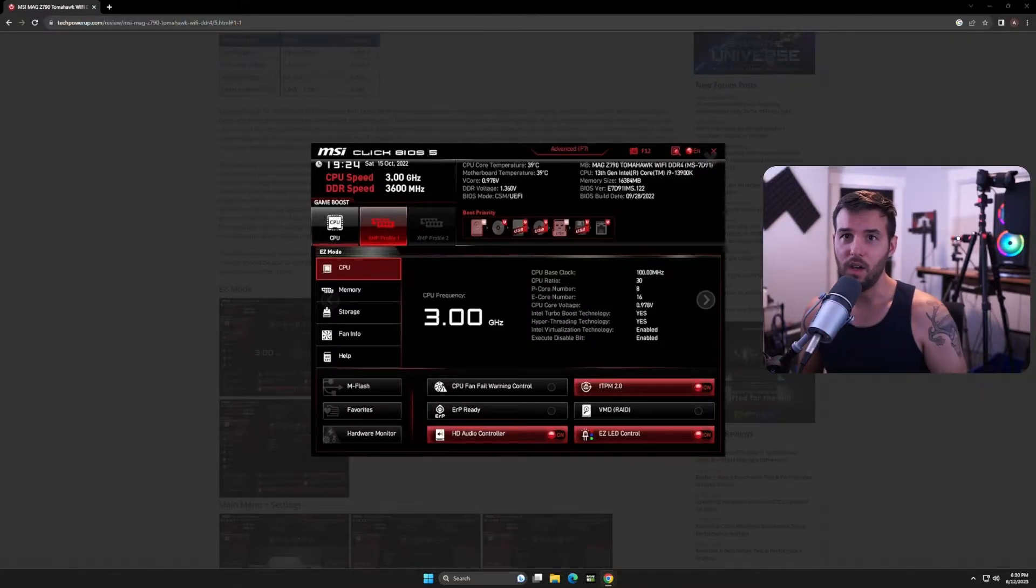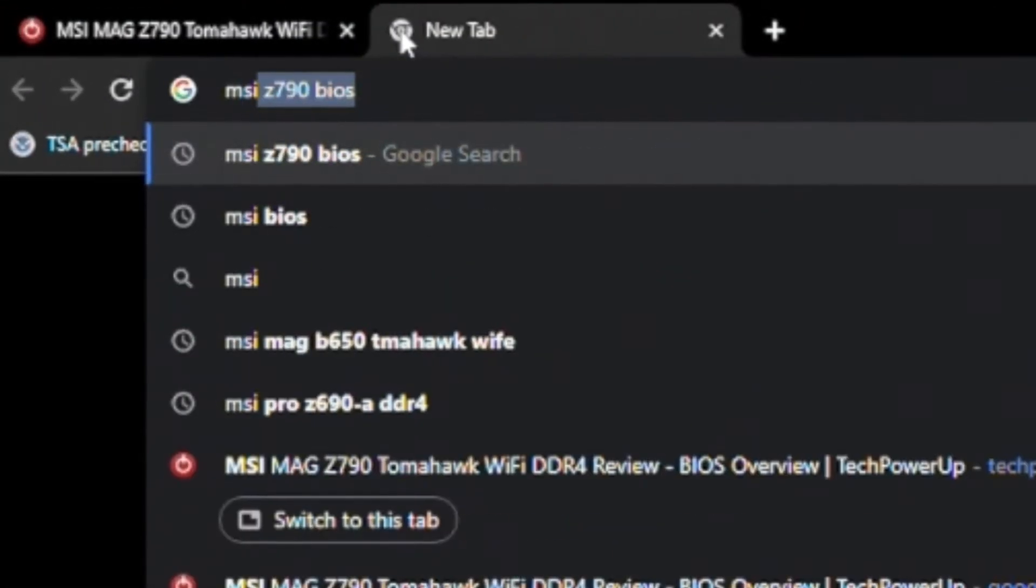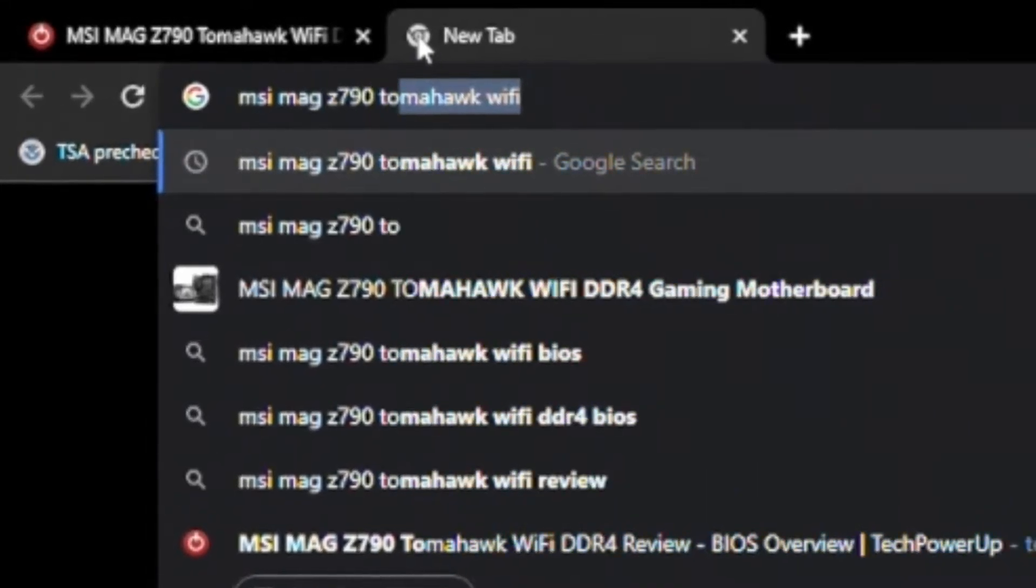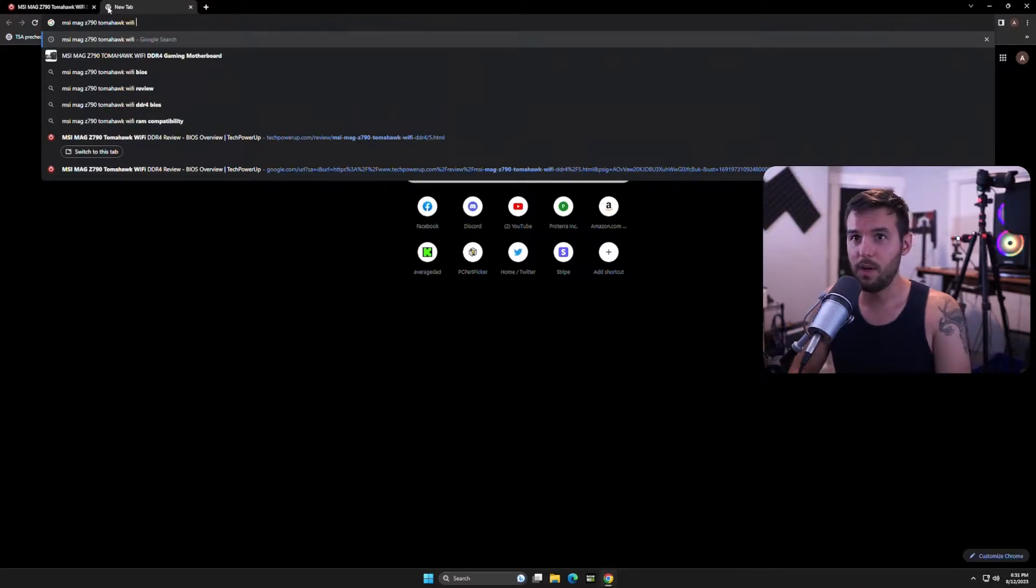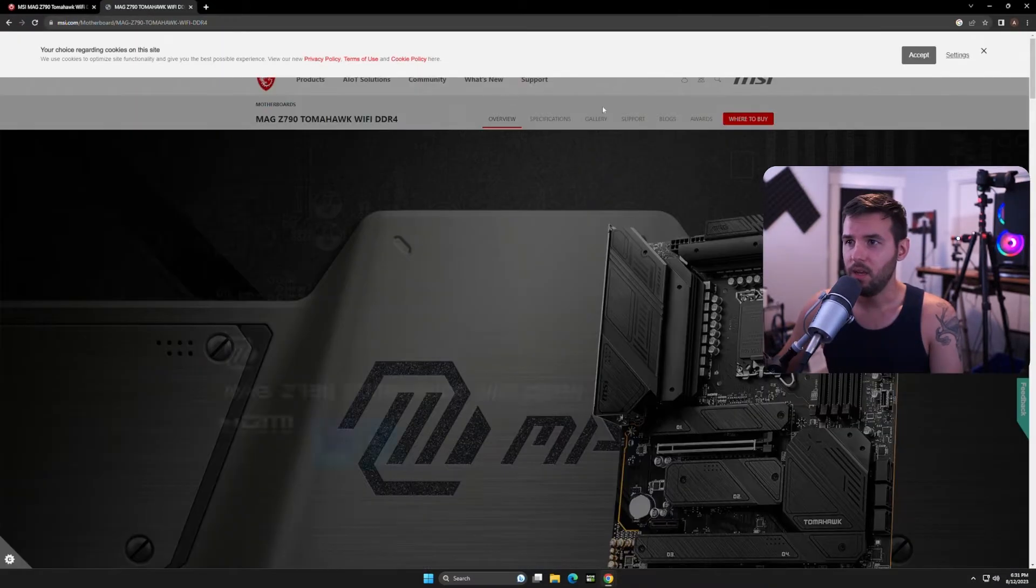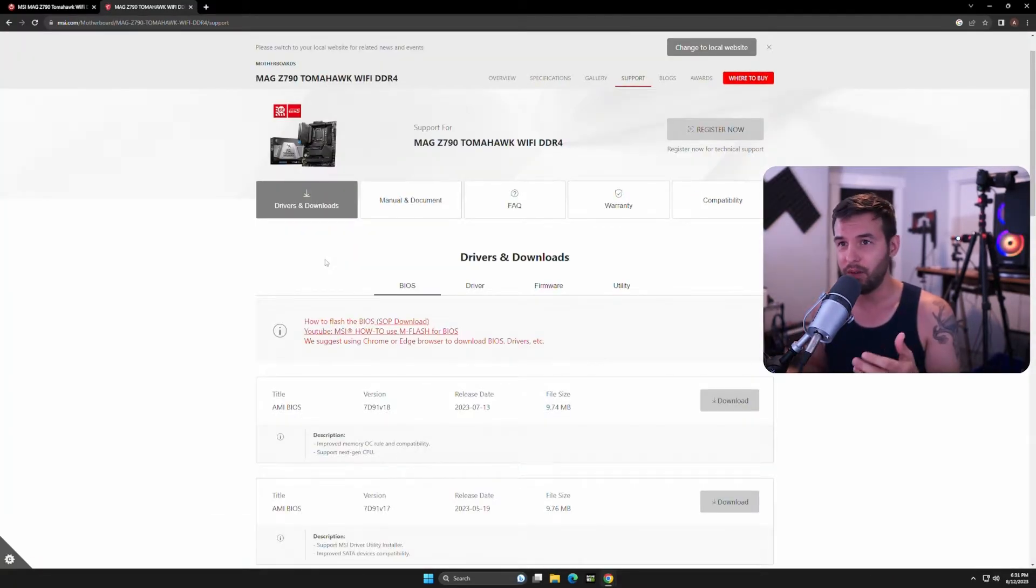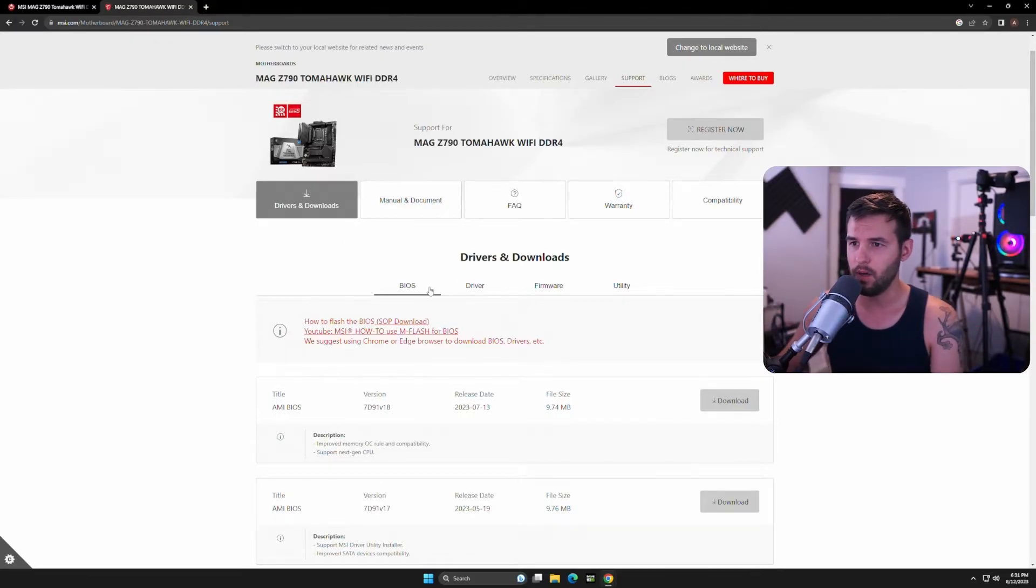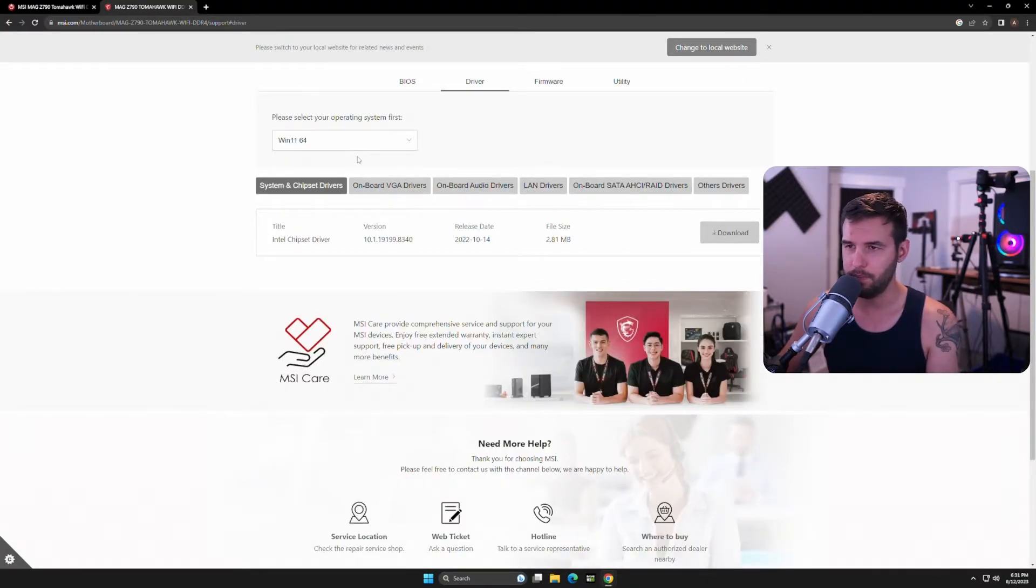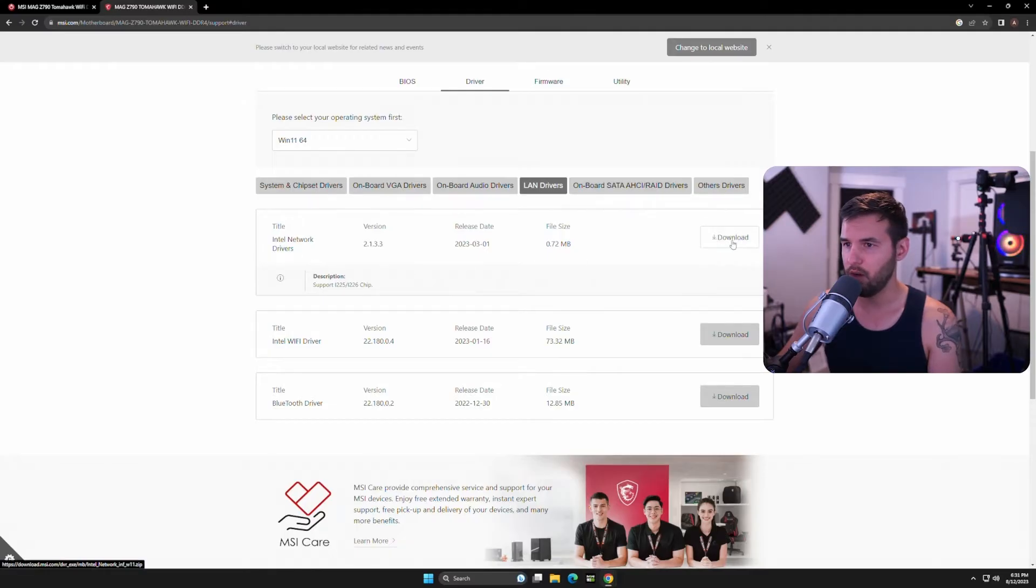You're going to take that and you're going to go onto Google. All you really need to do is type in exactly that. You've got MSI MAG Z790 Tomahawk. Look, it's already finishing it for me. Tomahawk Wi-Fi DDR4. You're going to go to the motherboard manufacturer's website and you are going to navigate to support. It's going to look a little bit different if you're on Asus or Gigabyte or ASRock, but it'll all be relatively similar. You're going to go to driver, scroll down. Make sure you're on Windows 11. If you're on Windows 11, they should be pretty much similar drivers. And here you're going to find LAN driver and you're going to download this Intel network driver.